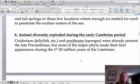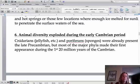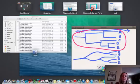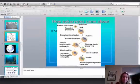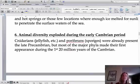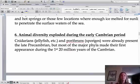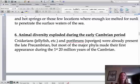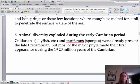Animal diversity exploded during what's called the Cambrian explosion. The first organisms thought to have come to be were jellies and sponges — sponges first — and then there was this big explosion where lots and lots of different types of animals came to be.